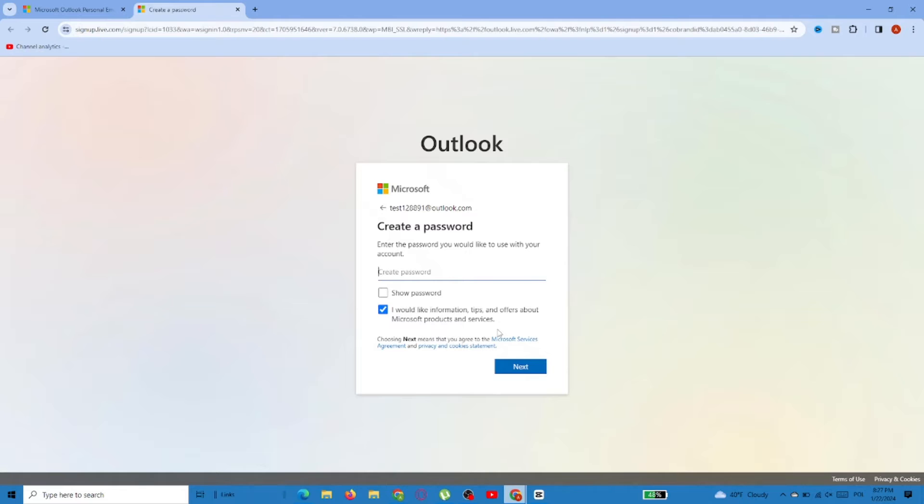In the next step, you'll have to create a password for the account, so just type something and press Next.